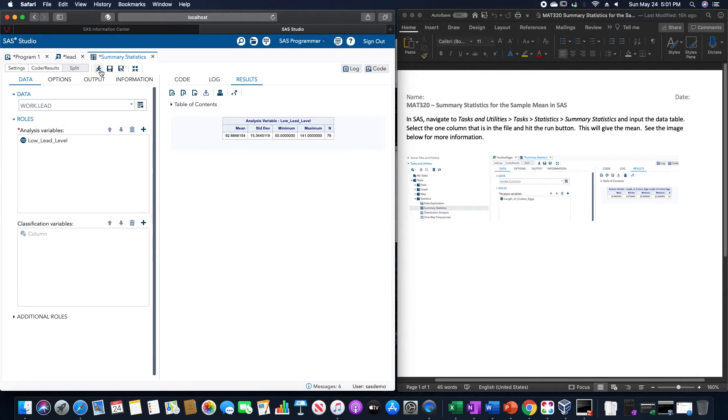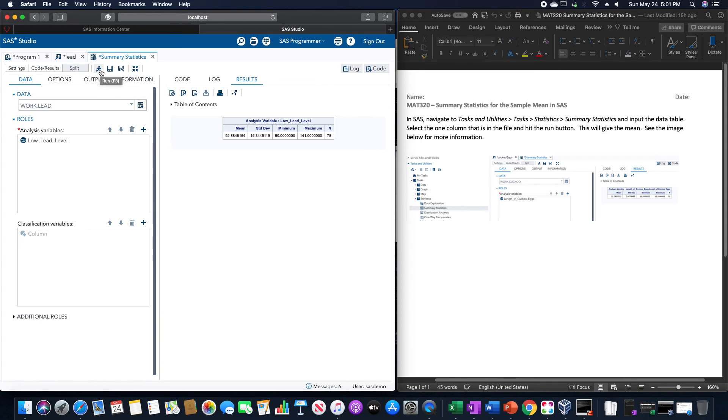It may take a few moments and then give you your appropriate sample mean, sample standard deviation, the minimum and maximum, and the sample size. Thank you.